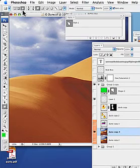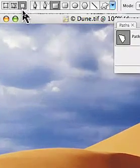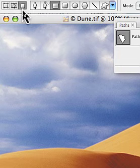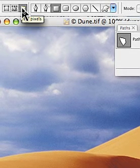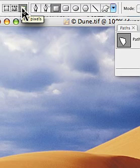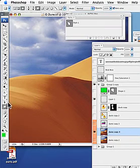First off, once again, we need to look at our options bar here and we need to pick this third little choice which is called fill pixels, and whether you use the pen tool or you use one of the shape tools doesn't really matter.